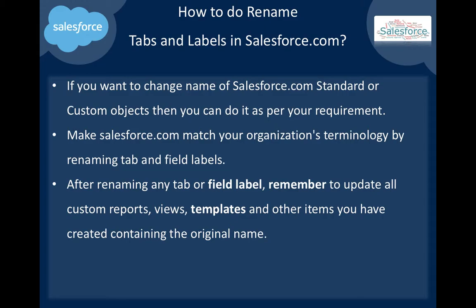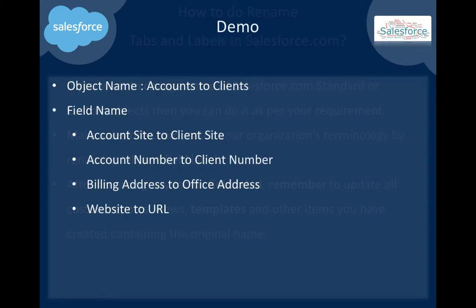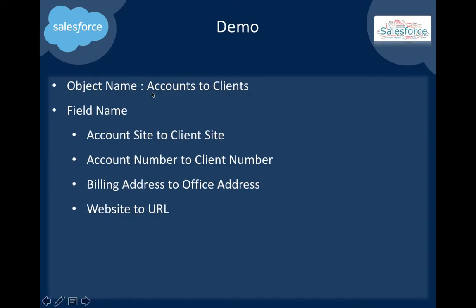Today we will do a demo on how we can change Accounts to Clients object name, then field names like Account Site to Client Site, Account Number to Client Number, Billing Address to Office Address, and Website to URL.